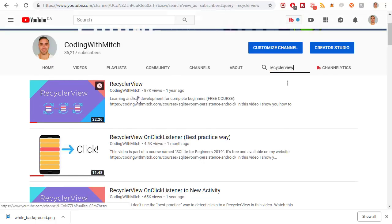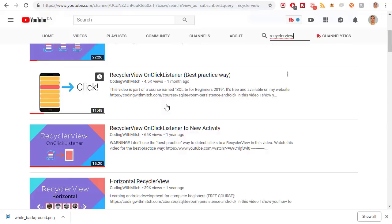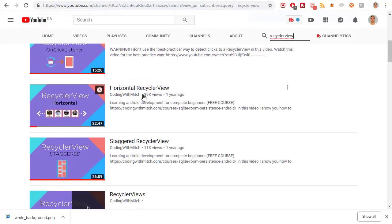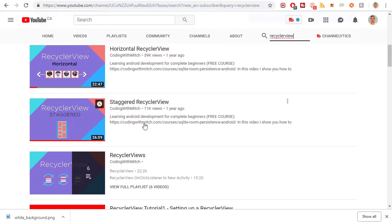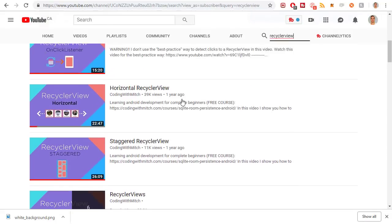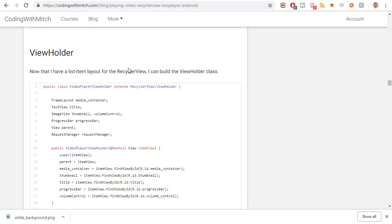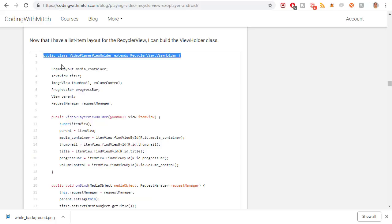I have a whole bunch of RecyclerView tutorials — RecyclerView, RecyclerView onClickListener, To a New Activity, Horizontal RecyclerViews, Staggered, a bunch of stuff. So check those out. Anyway, back to the ViewHolder. I'm expecting you to know what a ViewHolder is, so I'm just going to copy this and briefly talk about it.